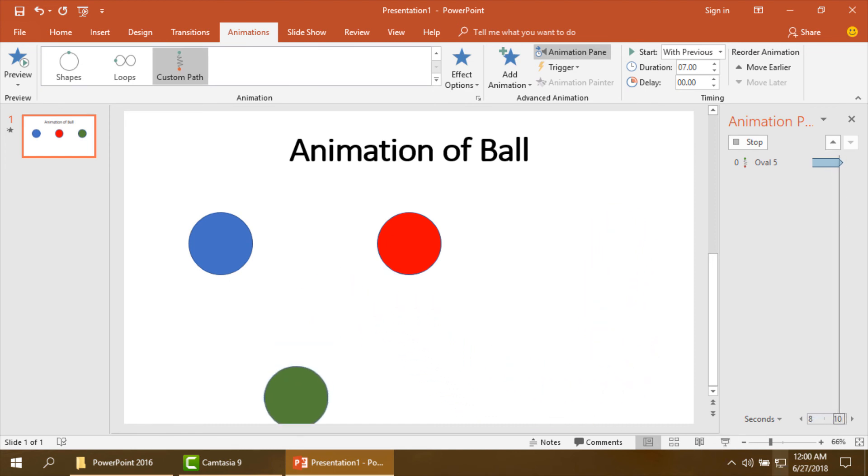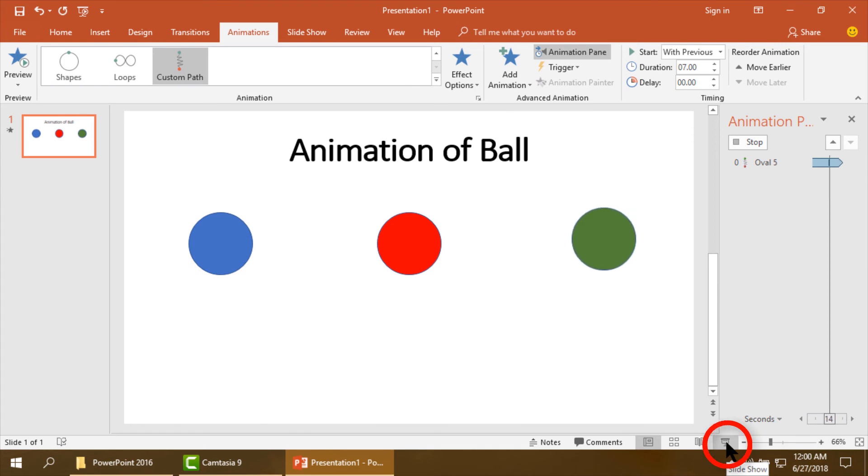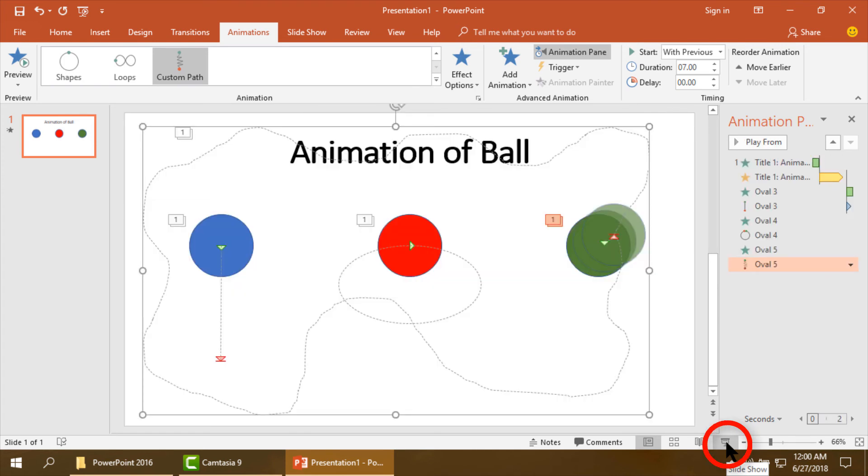It is reversing. In this way all the balls will make animation. Okay, I am showing the animation here.